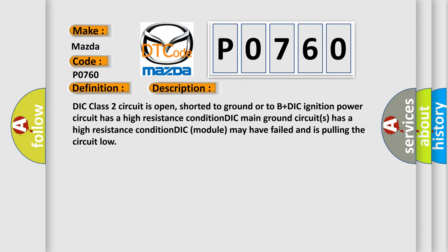DIC class 2 circuit is open, shorted to ground or to B plus. DIC ignition power circuit has a high resistance condition. DIC main ground circuits has a high resistance condition. DIC module may have failed and is pulling the circuit low.